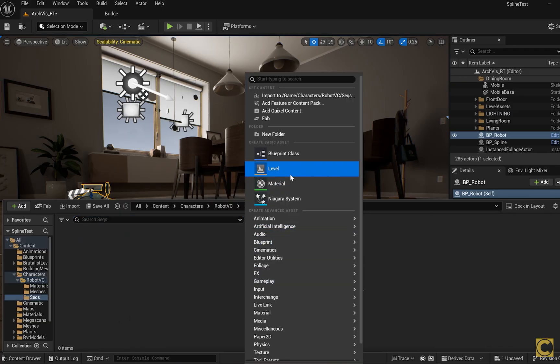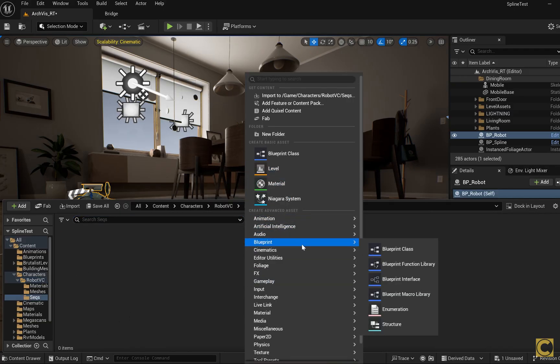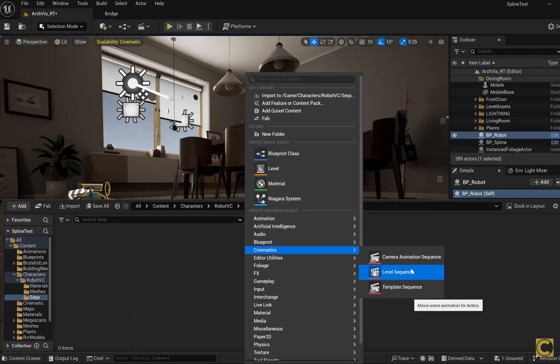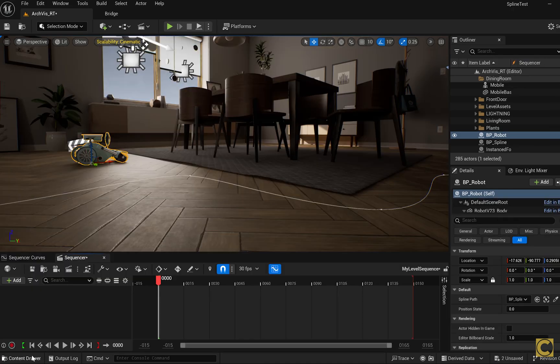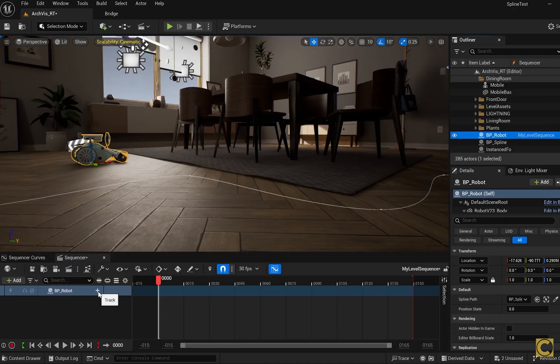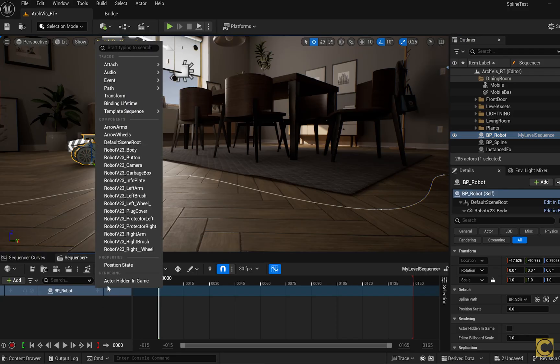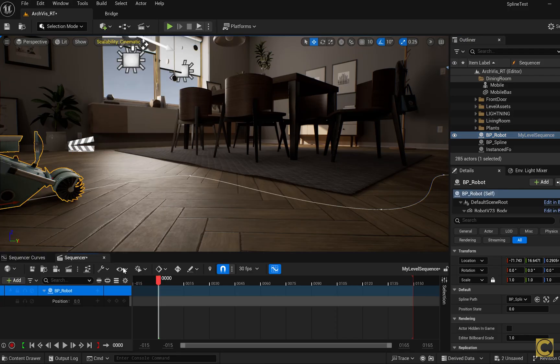Now create a new sequence, Cinematics level sequence, give it a name and open it. Then drag our robot into the sequencer, click the plus button, and we can see that we can edit the position state parameter.